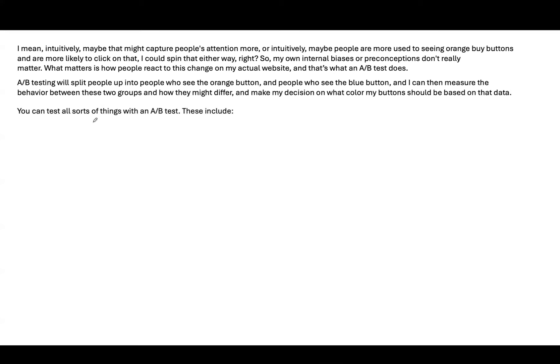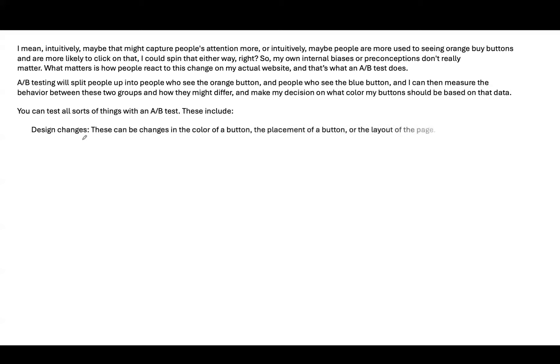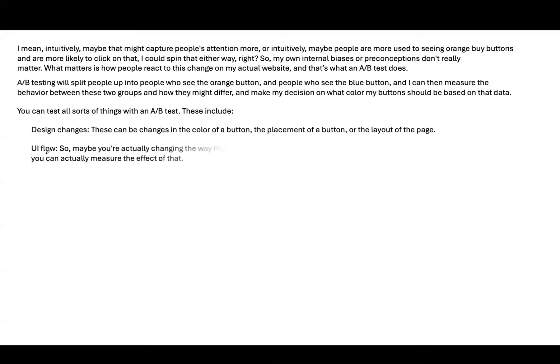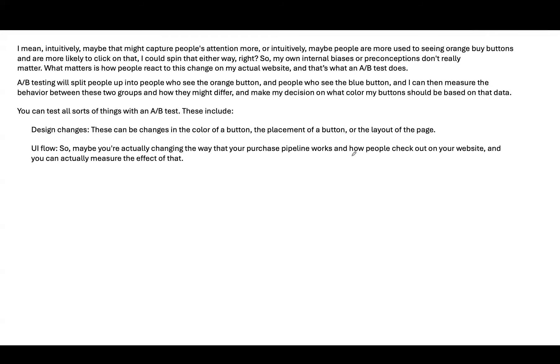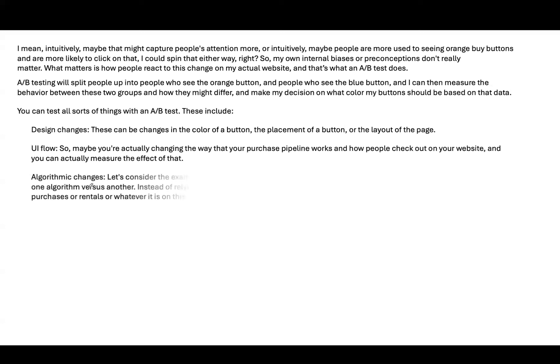You can test all sorts of things with A-B testing. These include design changes. These can be changes in the color of the button or placement of the button or the layout of the page. UI Flow. So, maybe you're actually changing the way that your purchase pipeline works and how people check out on your website. And you can actually measure the effect of it.